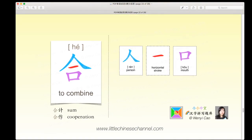This next character is 合, which means 'to combine.' It has a blue piece on the top, a red horizontal stroke in the middle, and a purple 口 on the bottom — a top-middle-bottom structure. 合计 means 'sum' and 合作 means 'cooperation.'